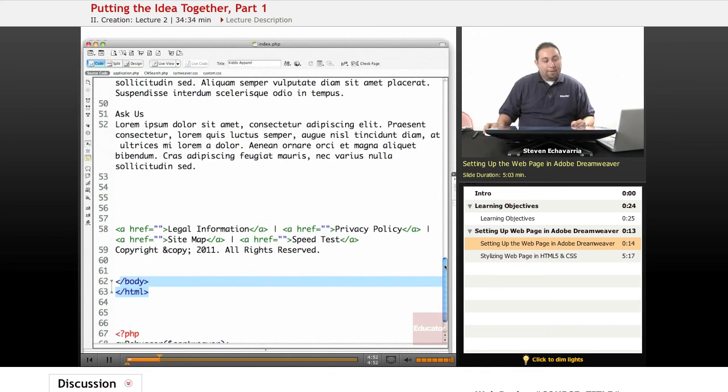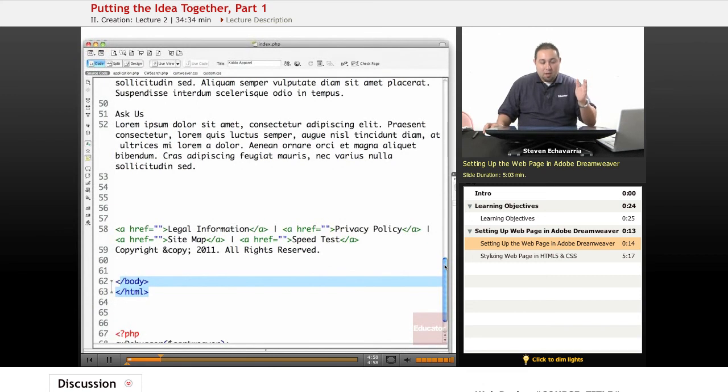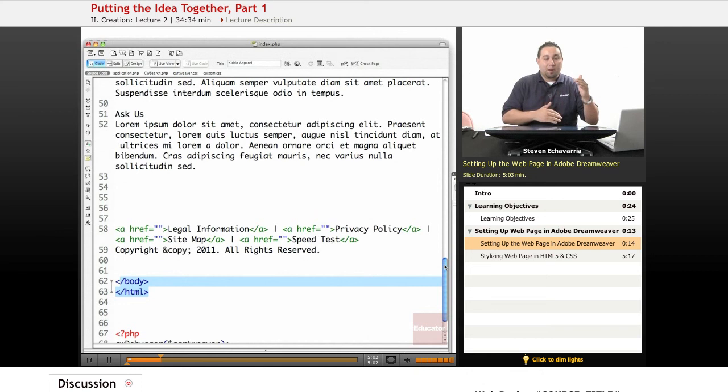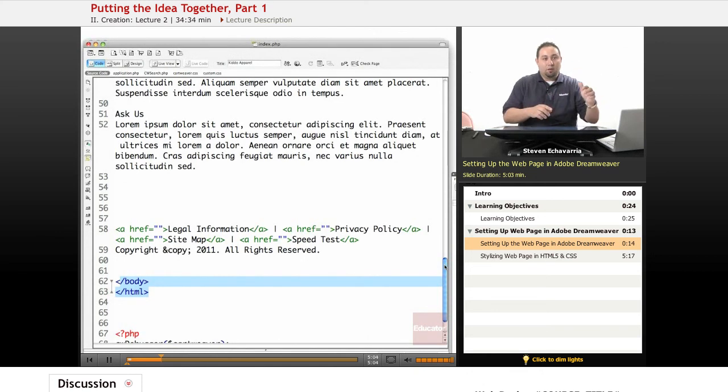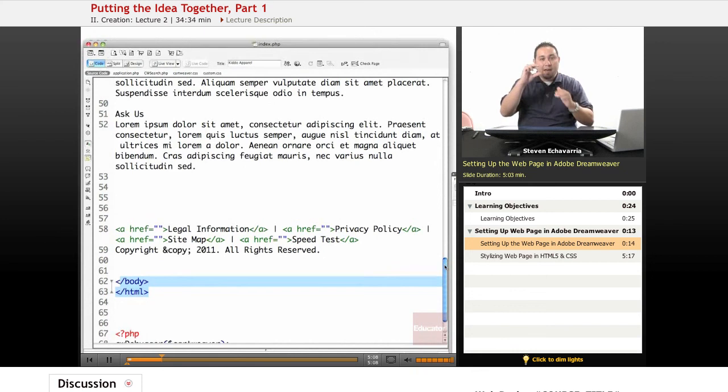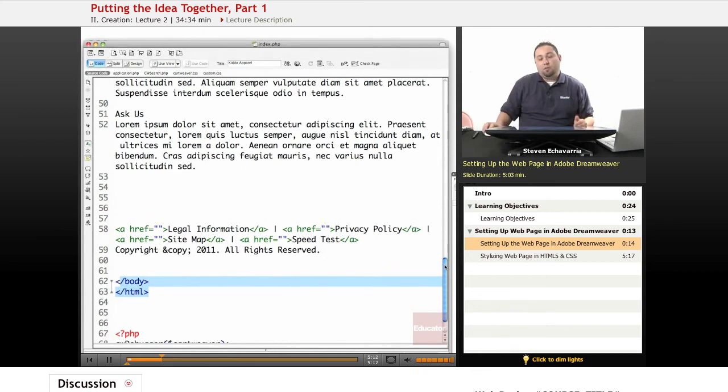You've got to keep them in order as well. Like, you can't have an HTML tag and then your body opening. You couldn't put HTML closing before you put the body closing. So it has to be nested inside each other properly without breaking the order. Otherwise you're going to have a lot of weird errors, and stuff won't show up.